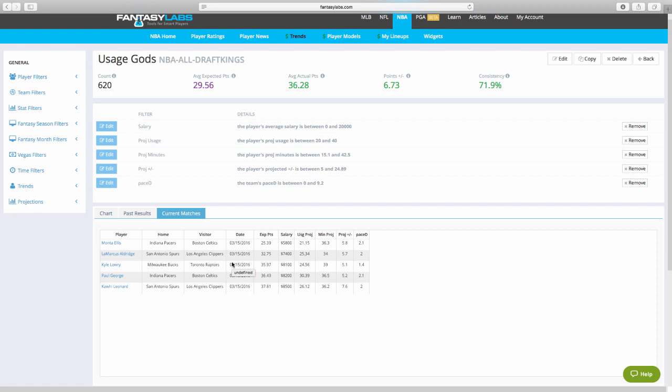And this might change throughout the day as Justin goes through and massages his projections. We might get a different plus minus on guys. But pace differential is going to stay the same. Obviously salary is going to stay the same. So I'll check again later around 3 or 4 o'clock. And then I'll check again around 5 or 6 o'clock to see if Justin has changed his usage projection or minutes projection for any of these guys that would take him out of this usage gods trend.